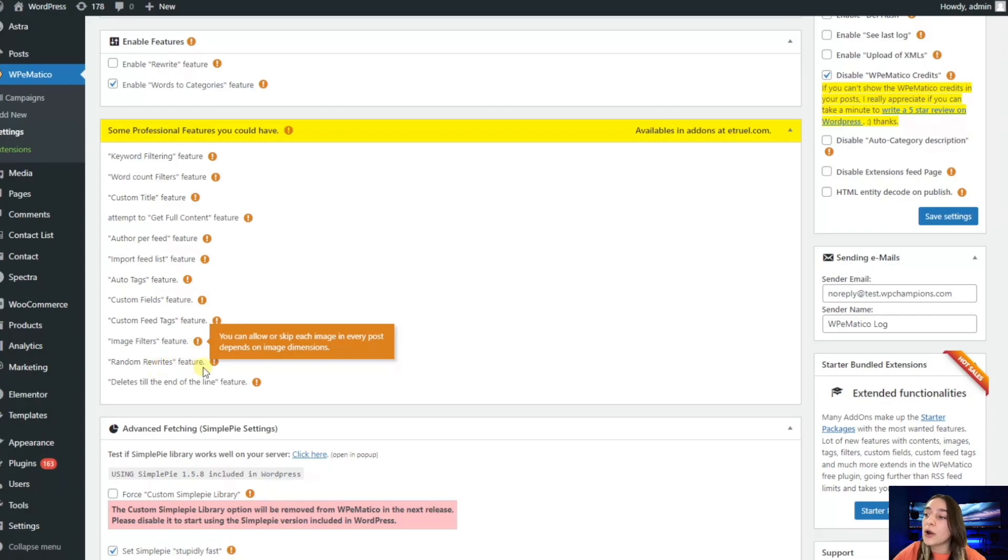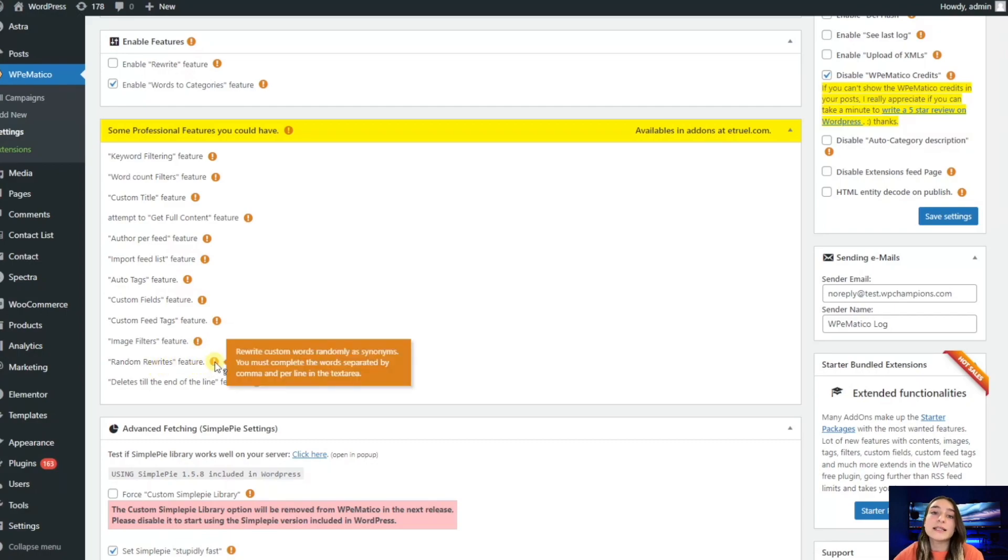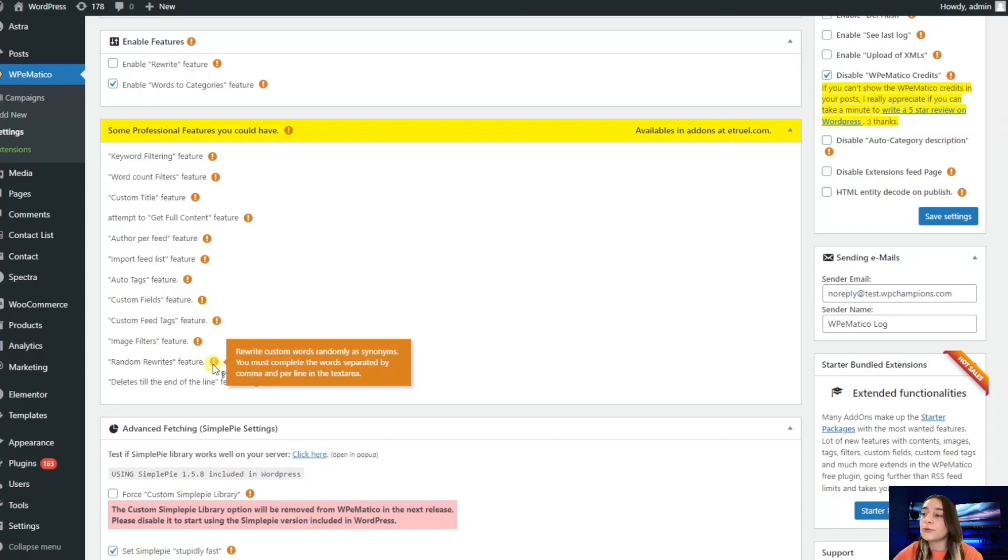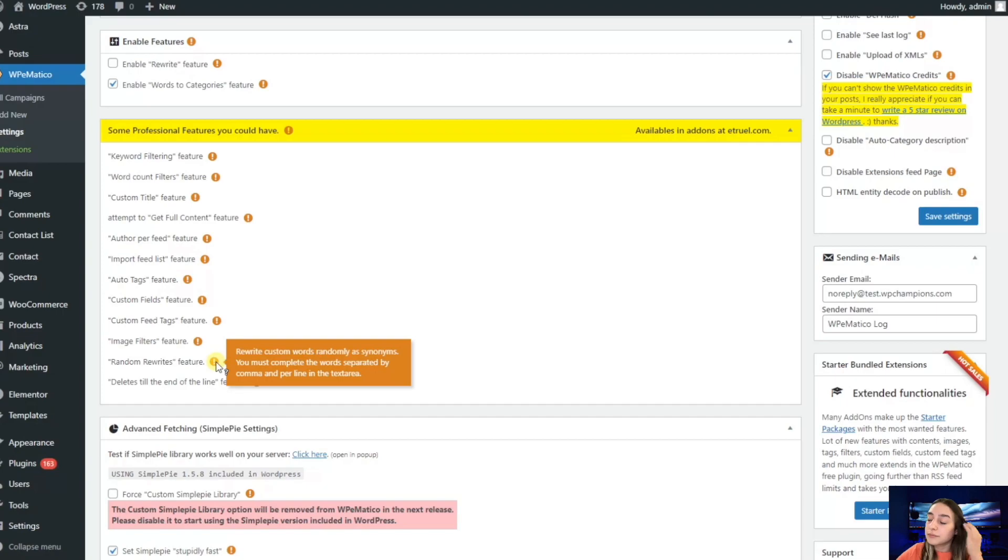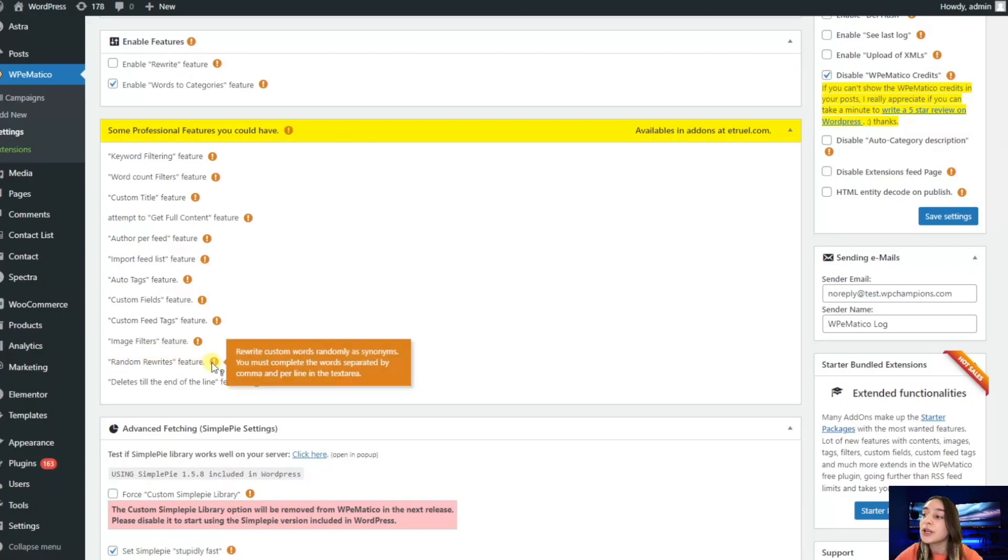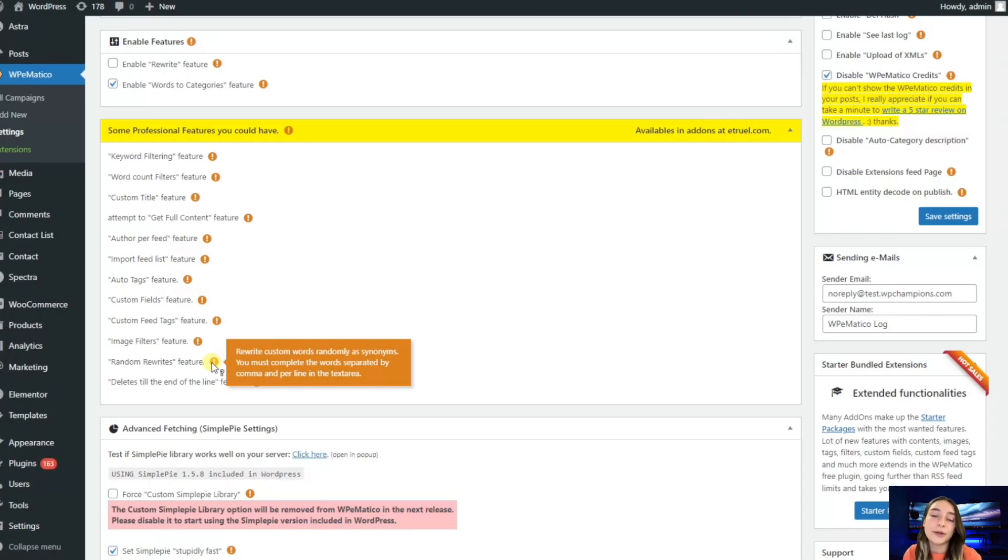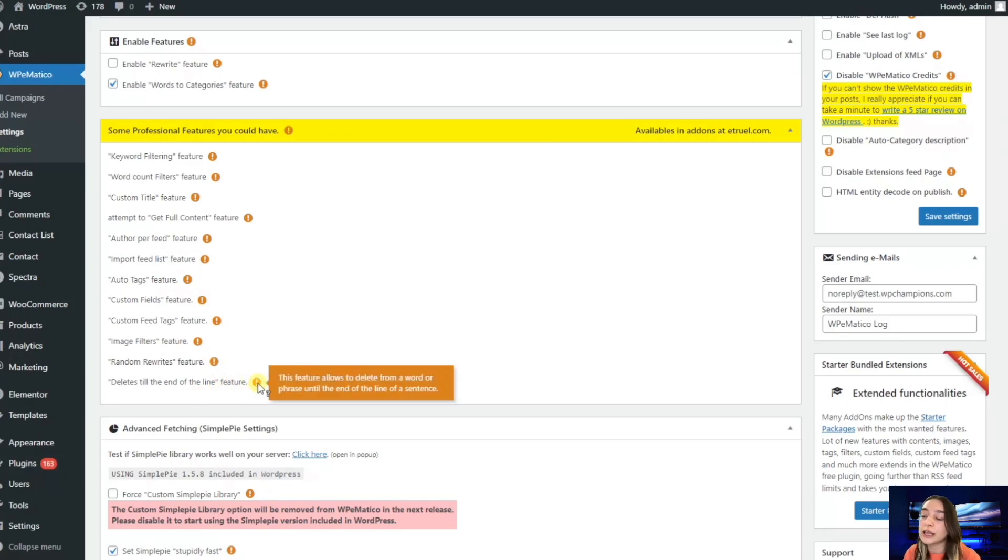Then we have this random revise feature, so you can set synonyms of the same custom field and it will play around and assign random words for each of them. You can set some synonyms for words so that they are not repeated every time. Then delete till the end of the line feature allows to delete from the first letter to the end.